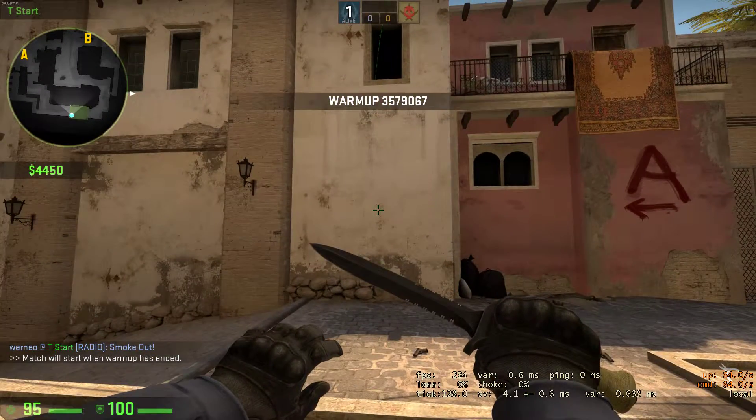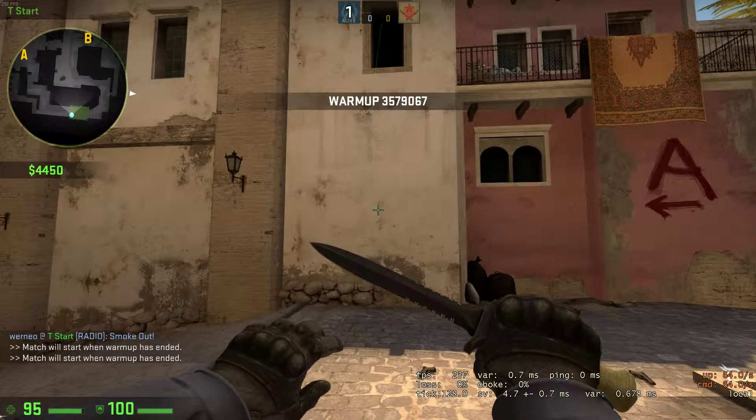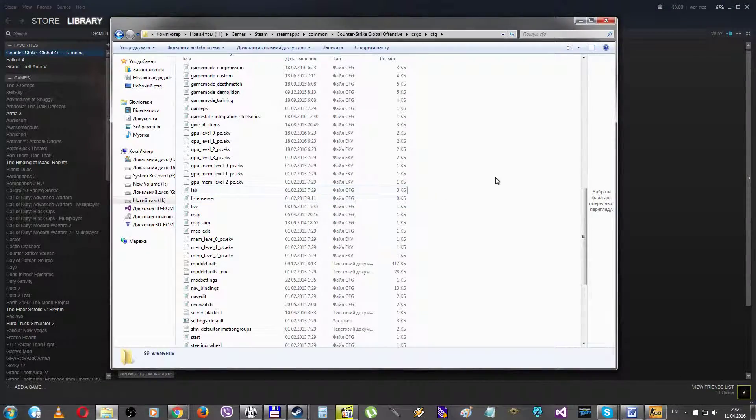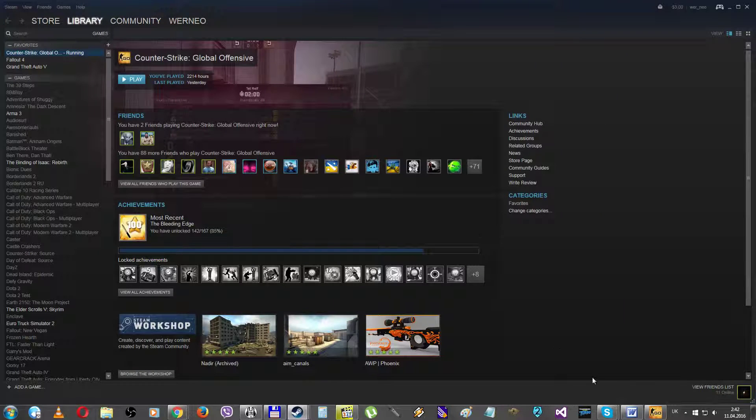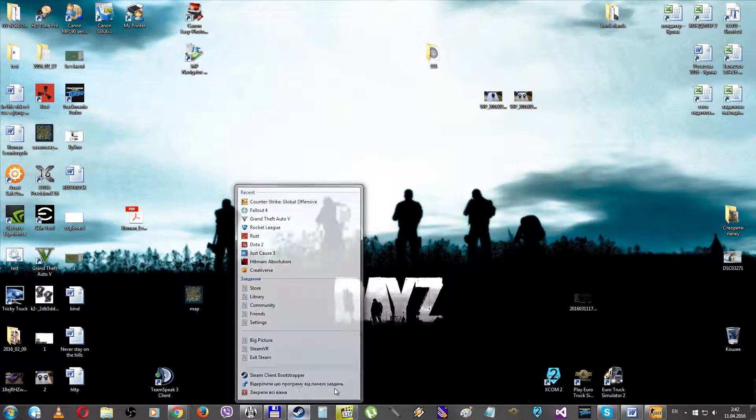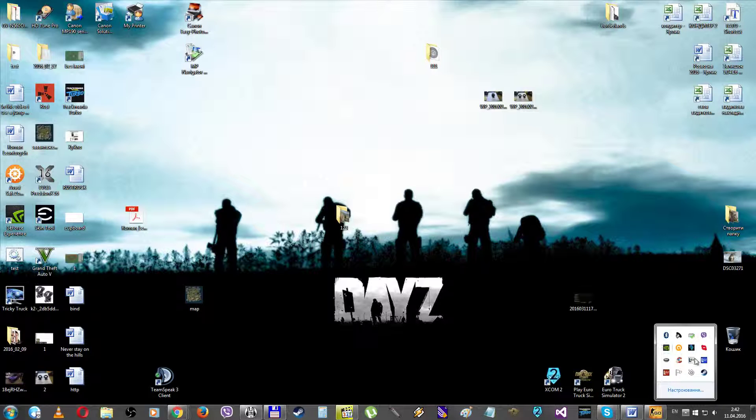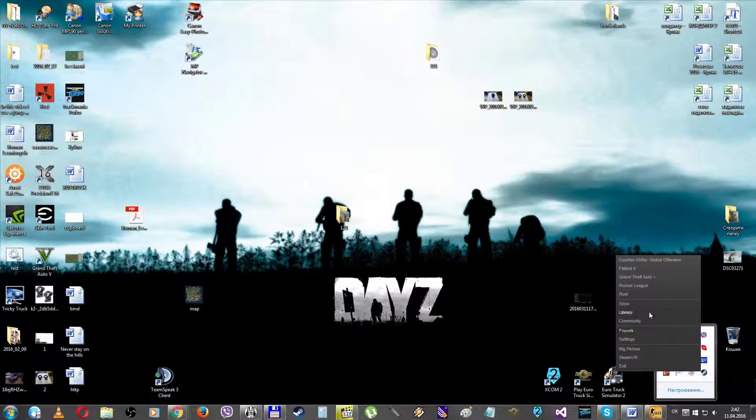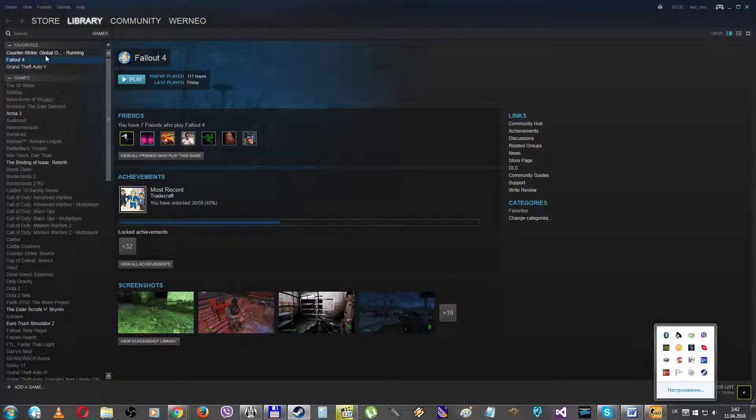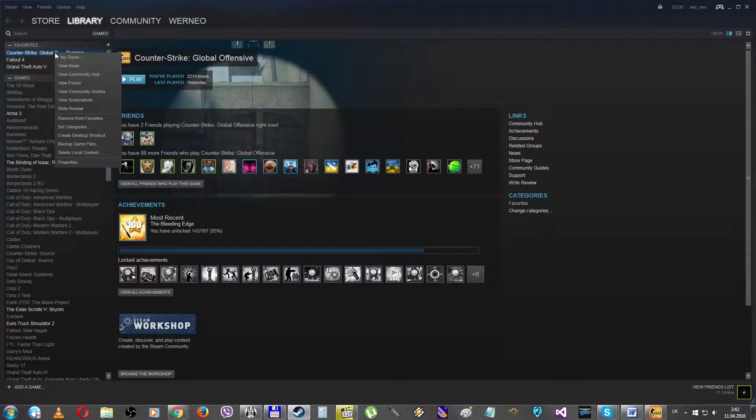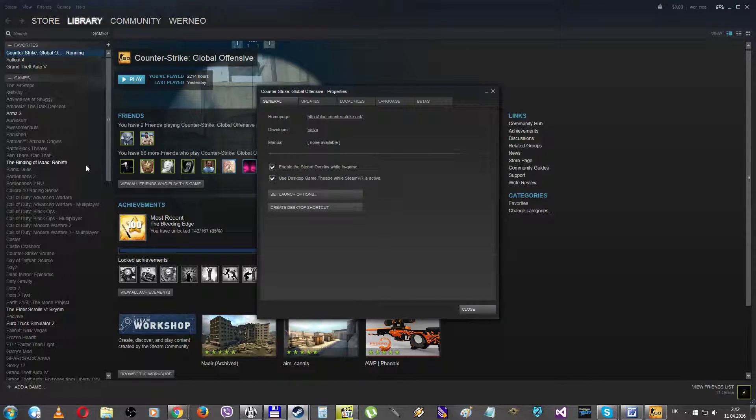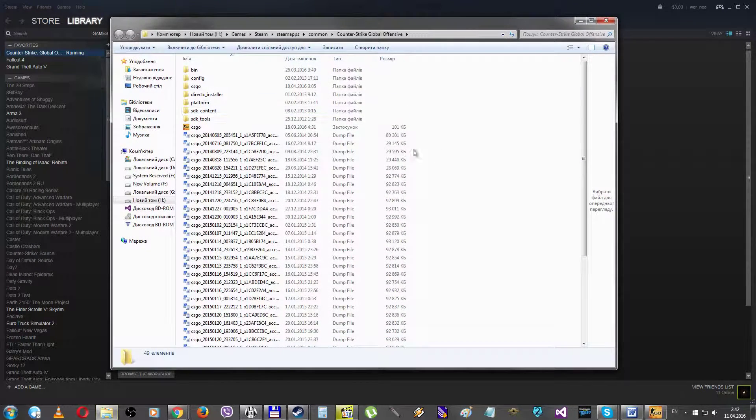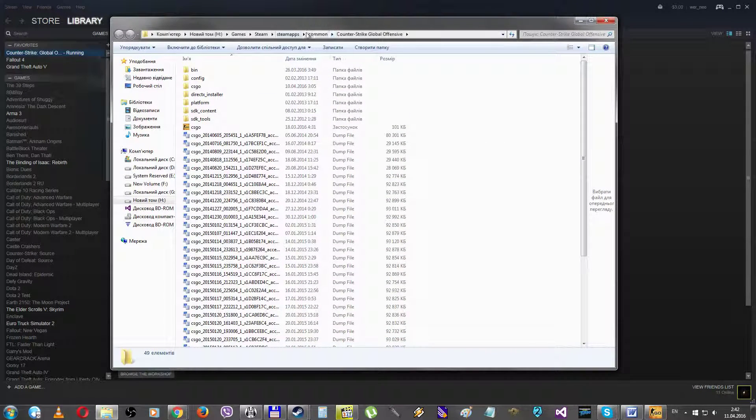To create this alias, you should go to your CS:GO folder. To find it, you should go to Steam library, find CS:GO, properties, local files, browse local files. Now you are in the CS:GO folder.